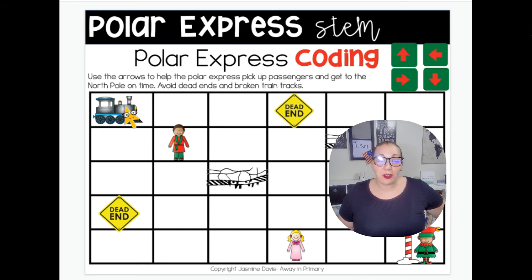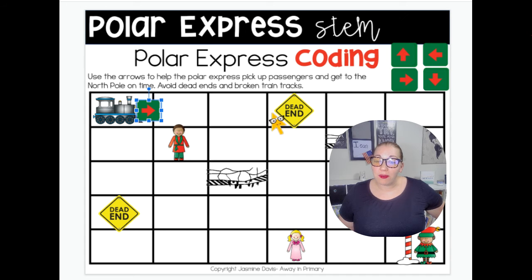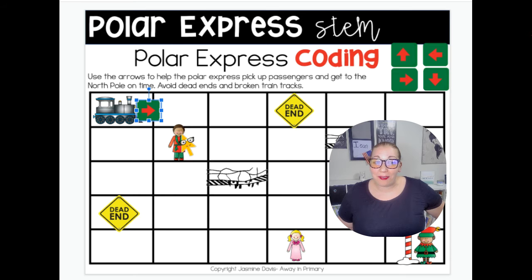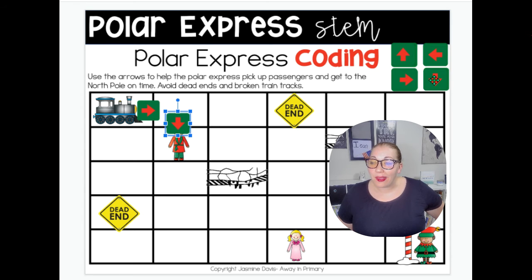So here's our train. The first direction I think we need to go is right. So we're going to go right, and then we need to pick up our friend. We've got to make sure we go down. We go down and we can pick up our friend. And now we're going to go down again.